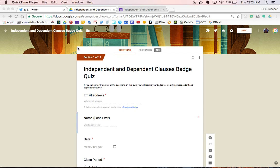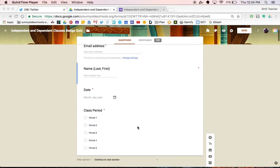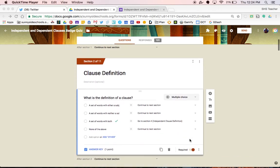Begin by creating a Google Form. Add in all of the important information you need to gather like email, name, date, and class period. Once you have that set up, click on the add section button down here — it looks kind of like an equal sign. That will create a section where you will add your first question, so you can title it and then build your question and add answers.